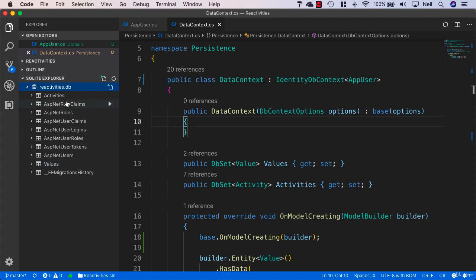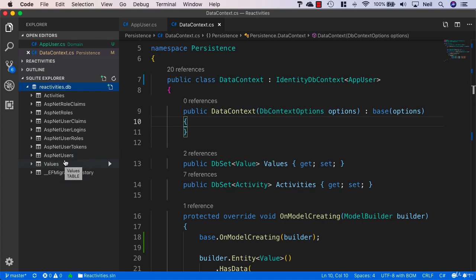I can see all of these tables have been added. So far so good. What we're going to look at next is how we can configure ASP.NET's Identity for our particular application, and we'll take a look at that next.